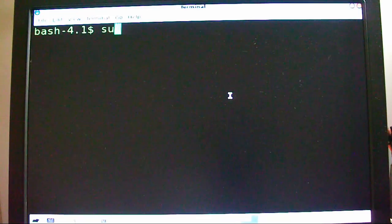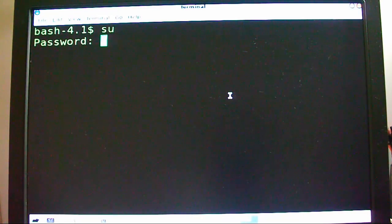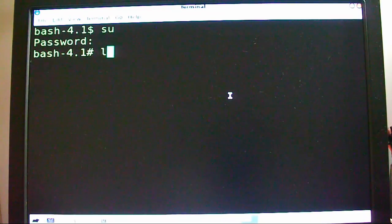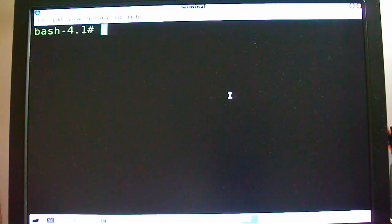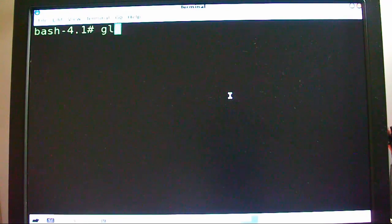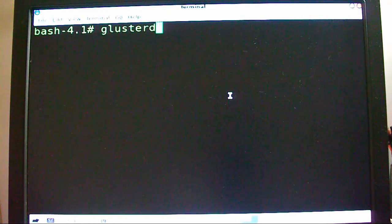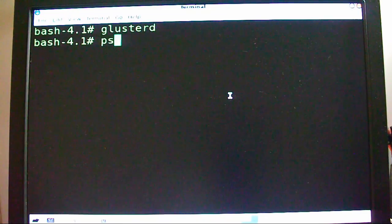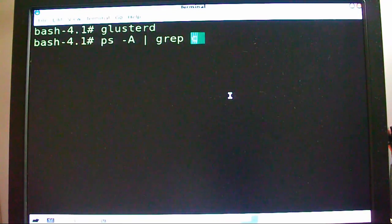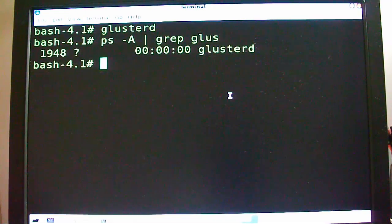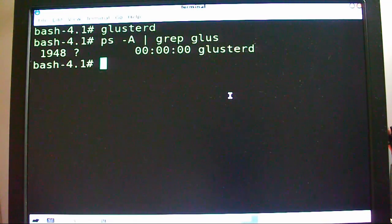First of all, you want to log in as root. When you're logged in as root, you're going to want to run the daemon — GlusterD. And if you want to see if it's running, do ps -A grep and put in 'gluss'. GlusterD is running.